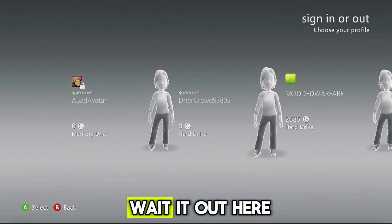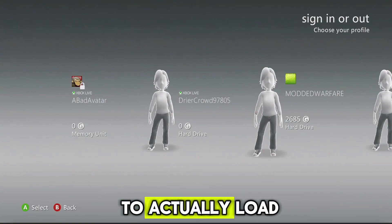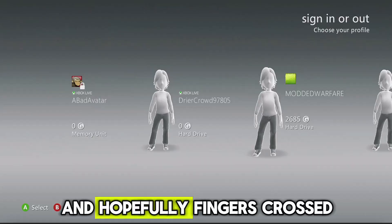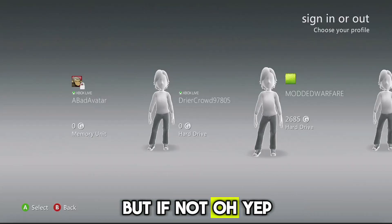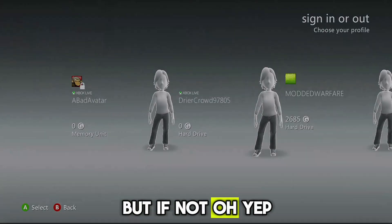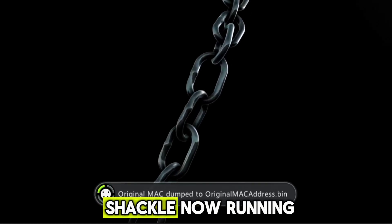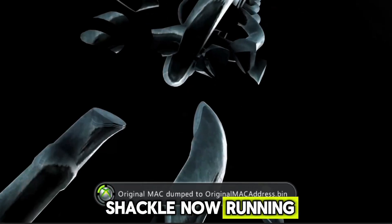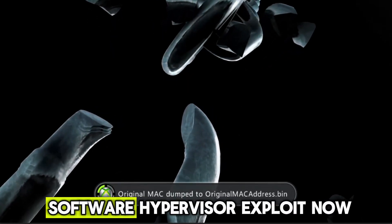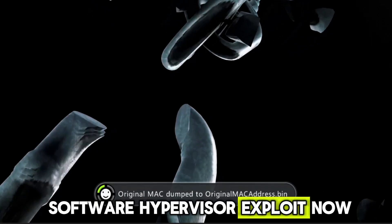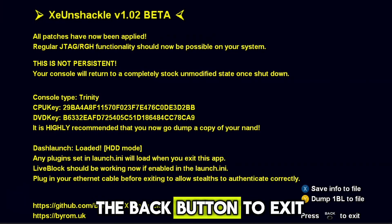So we're just going to wait it out here and wait for this to actually load. And hopefully, fingers crossed, it will work first time. But if not, oh yep, that's a success. There we go, XEX Unshackle now running. And that is our software hypervisor exploit now up and running here. So we can press the back button to exit. Don't worry about my CPU key and DVD key, they were leaked like 15 years ago. It's all good.